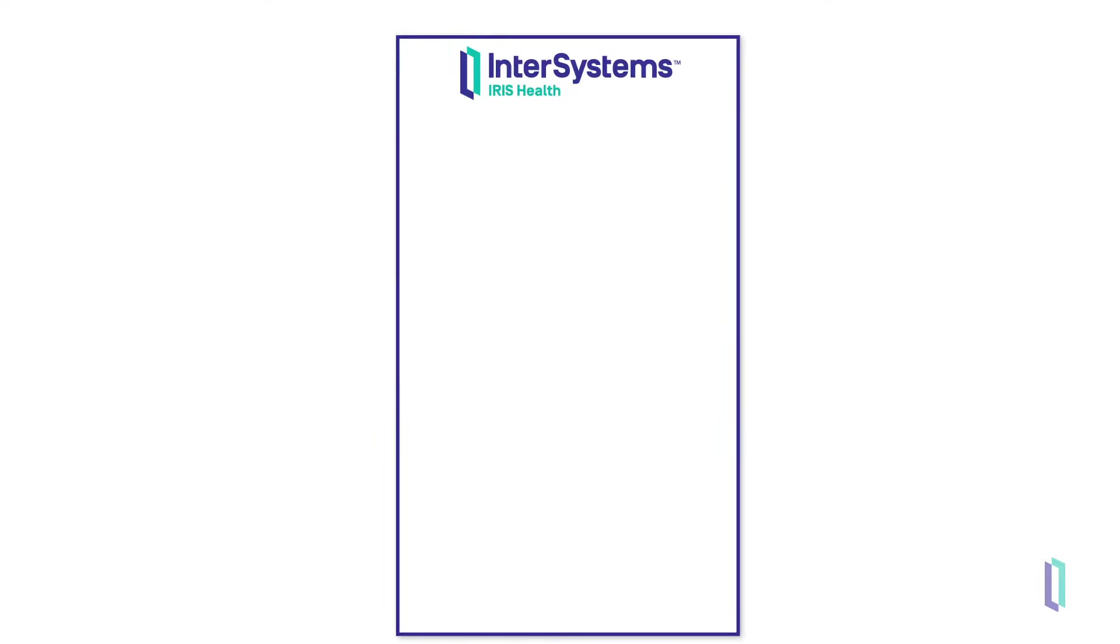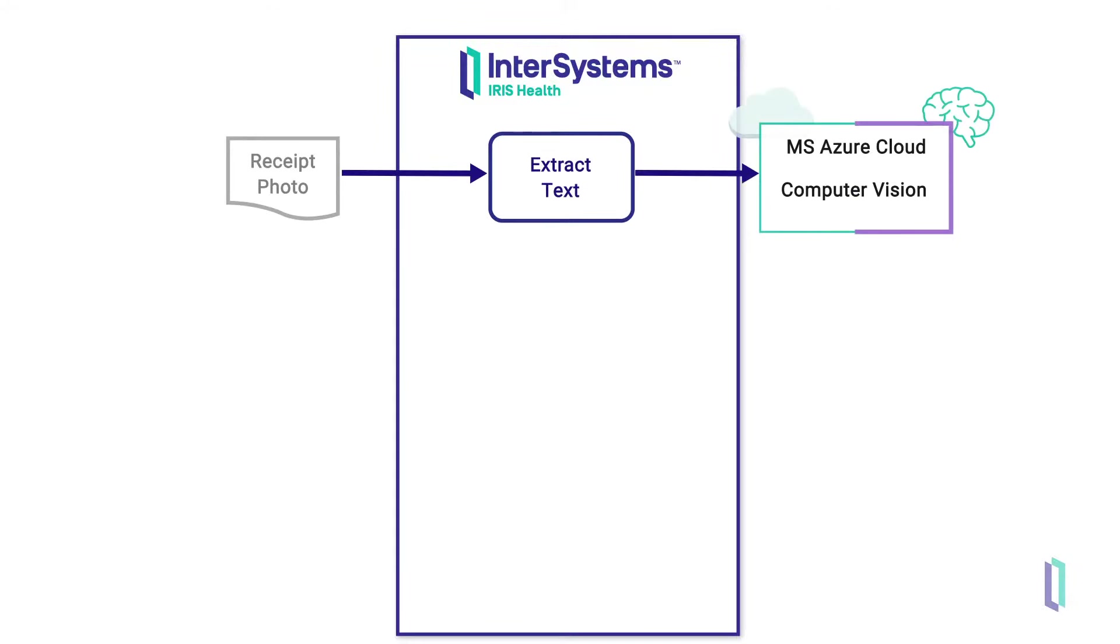The main functional component of the application is a logical flow called a production, which connects systems that use different communication protocols and message formats. The production sends an image of the receipt to an external computer vision service, which extracts text from the image.